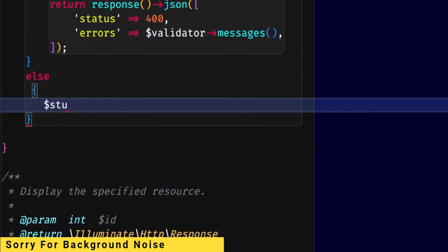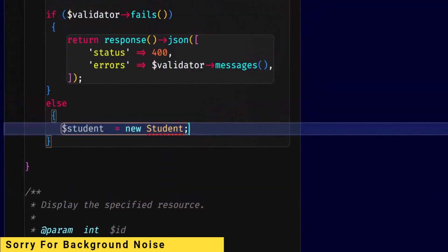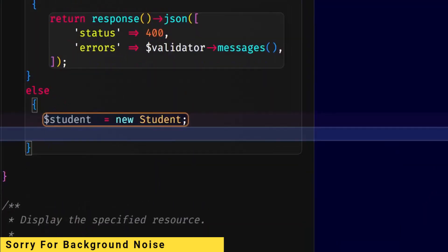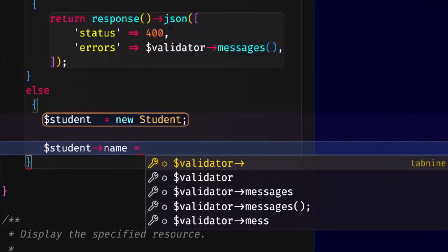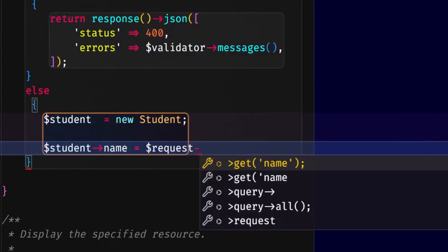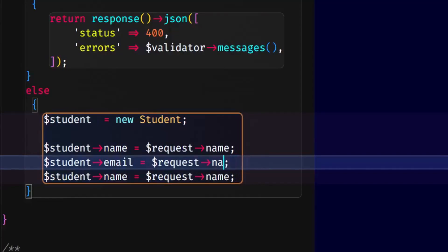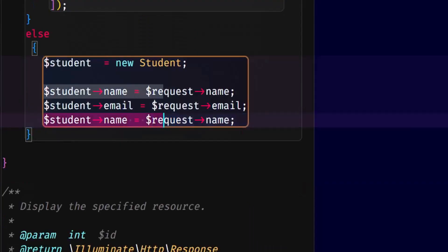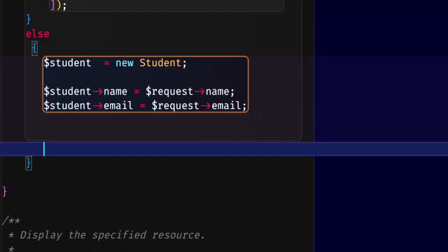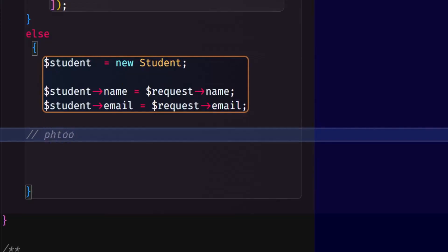Then here, we define the student variable and instantiate the Student model. Import the Student model. Student name equals request name, then email, and photo. We validate the code following the format.